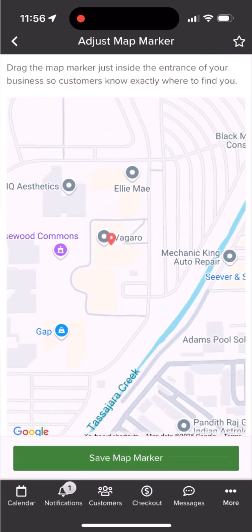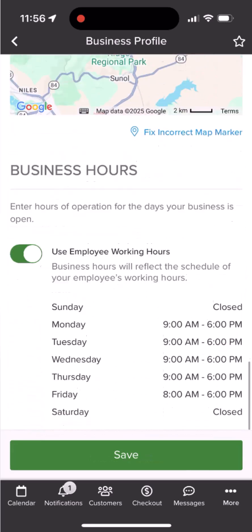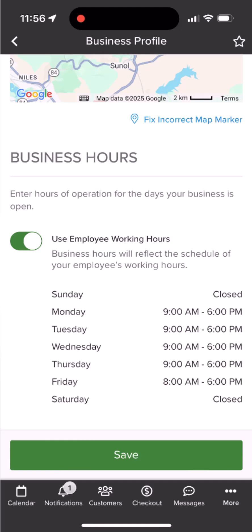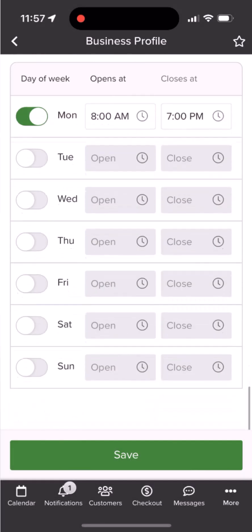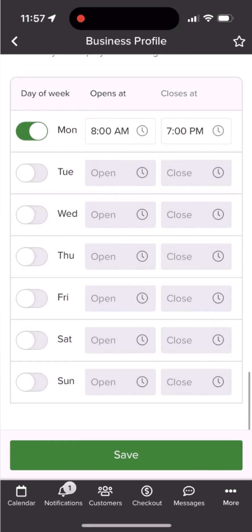And lastly, you will see an option for business hours if you have more than one employee. By default, your business hours will factor in the total of your employees' working hours, from the earliest start time to the latest end time. Alternatively, toggling this off will allow you to customize your business hours.